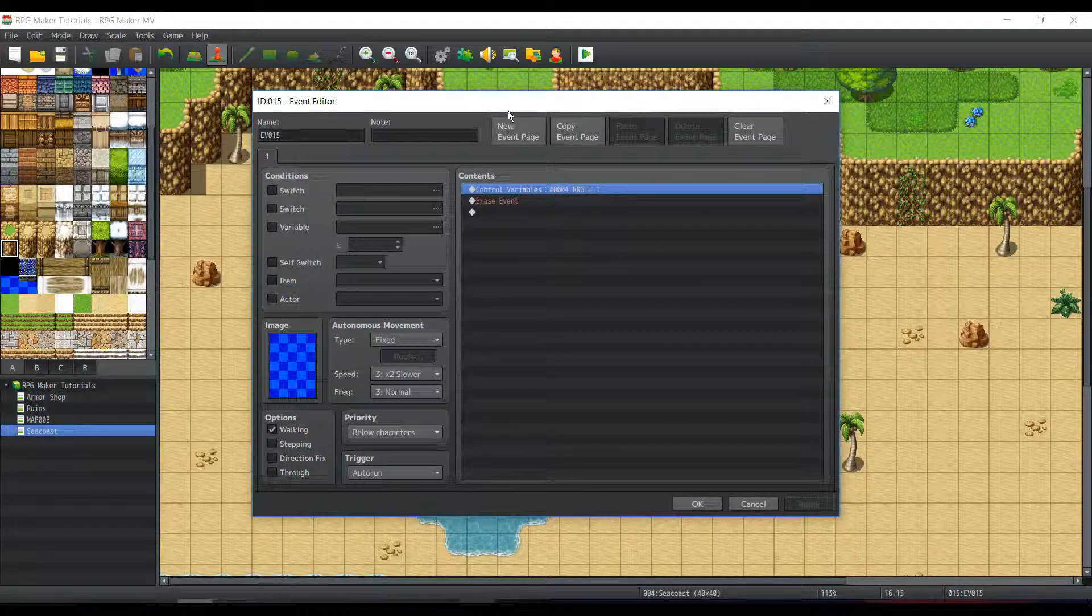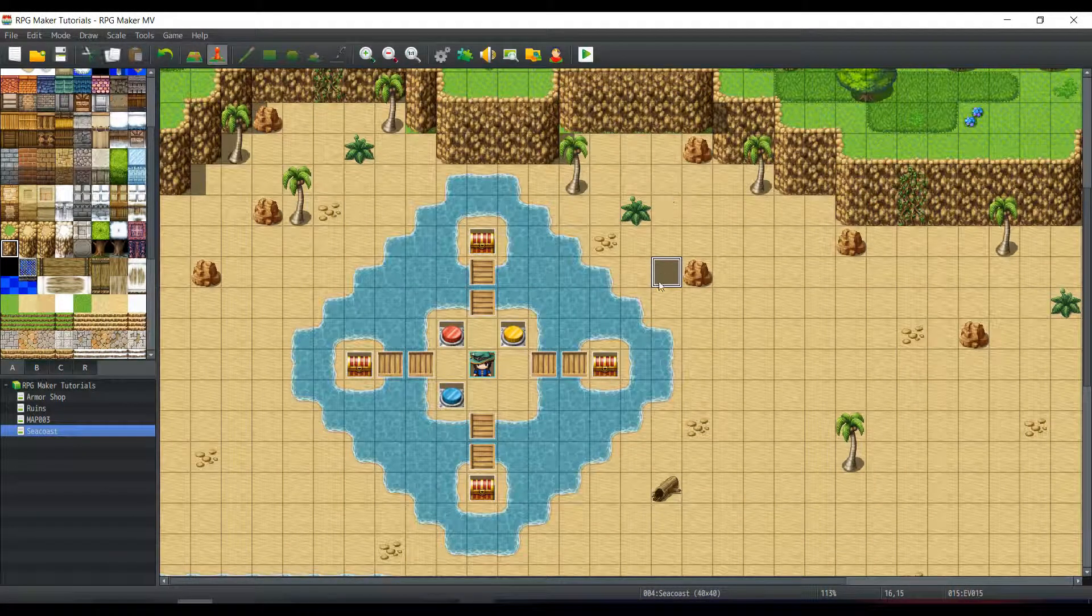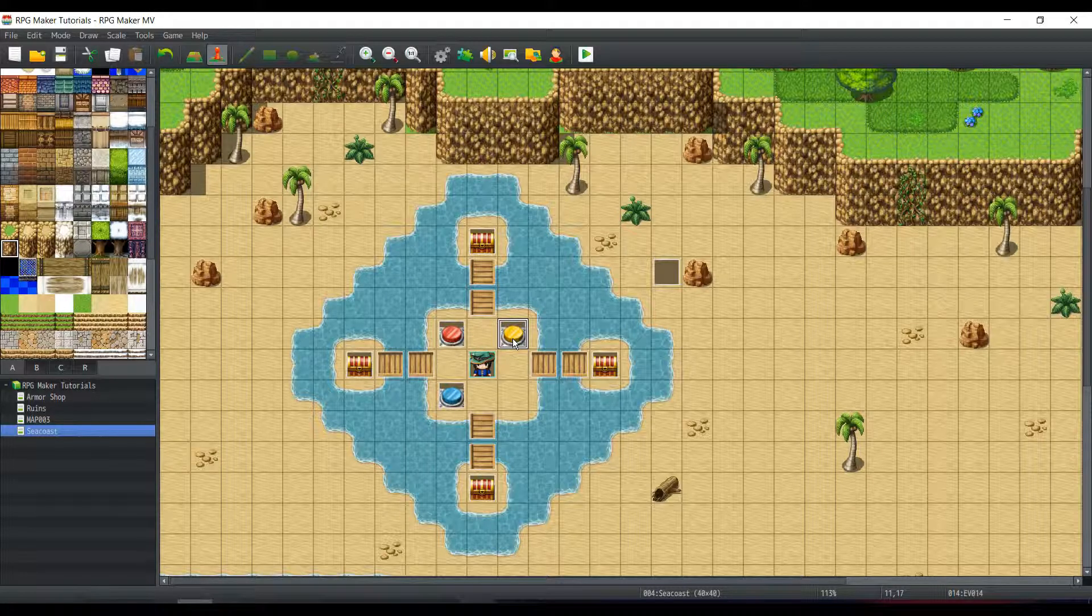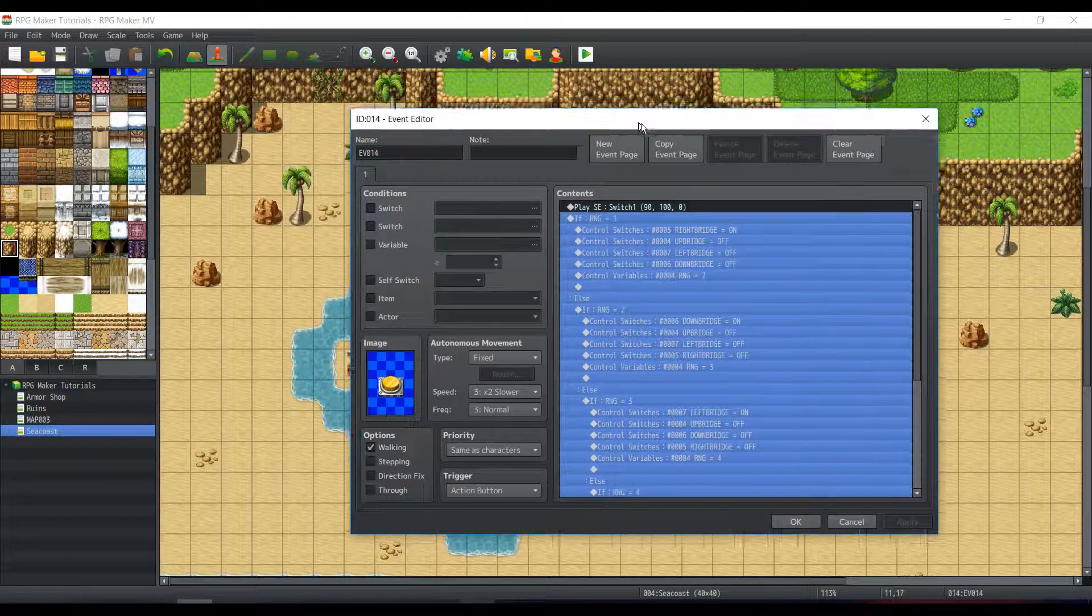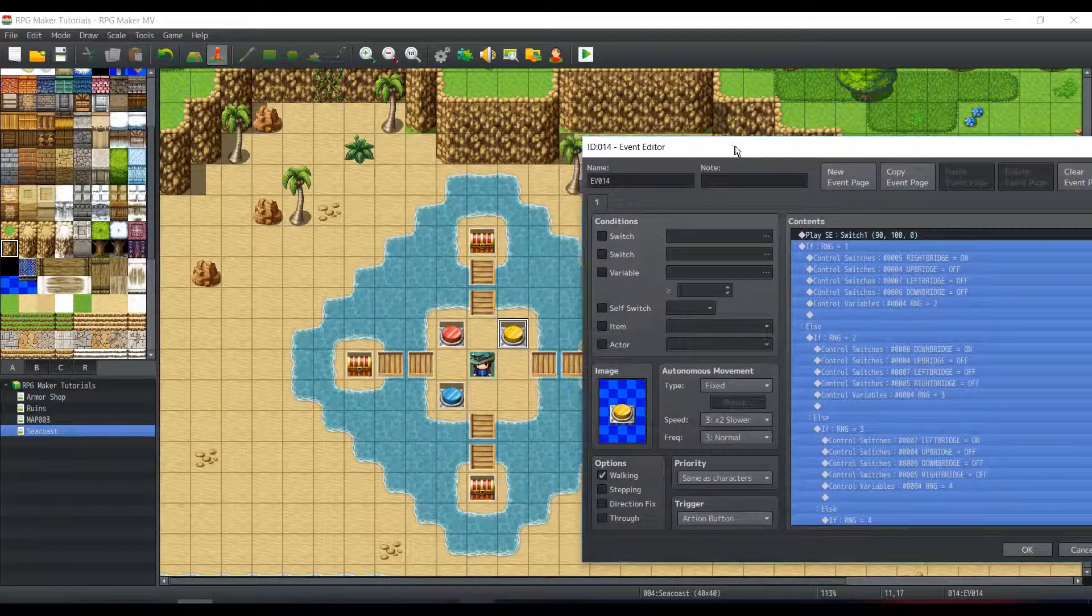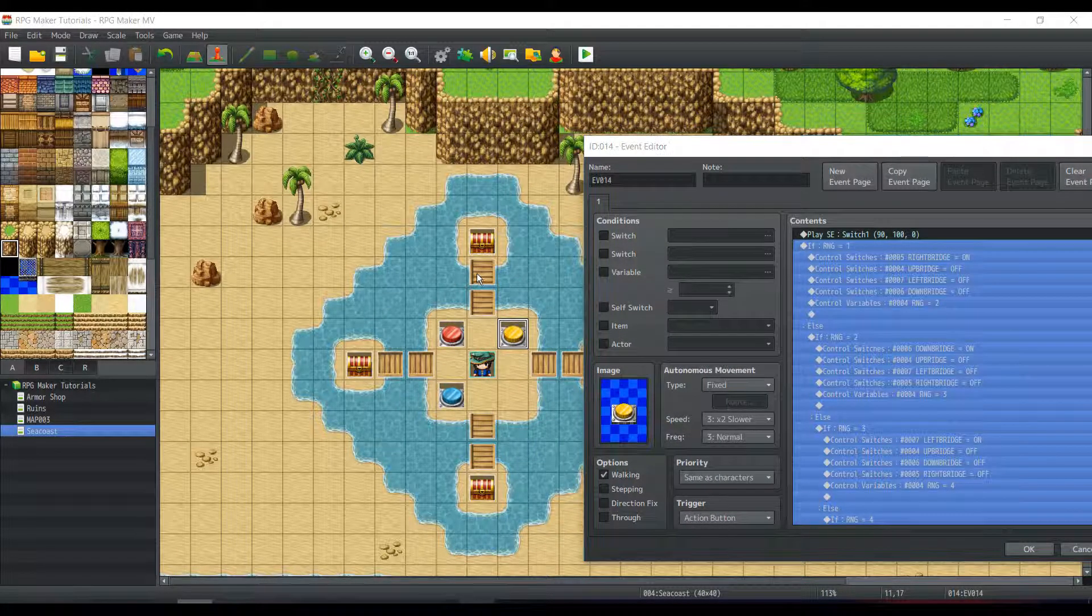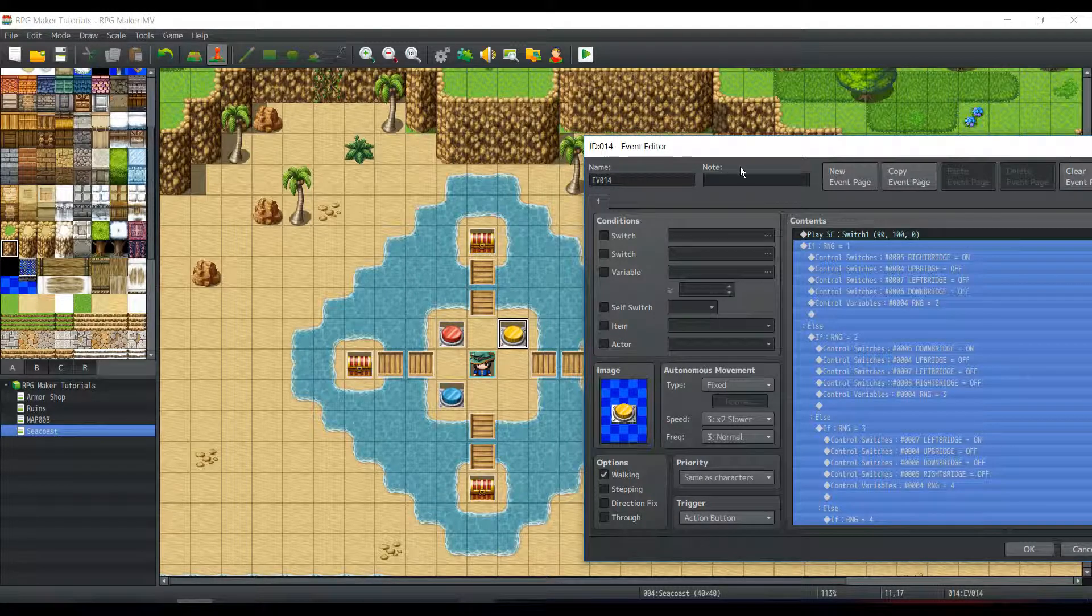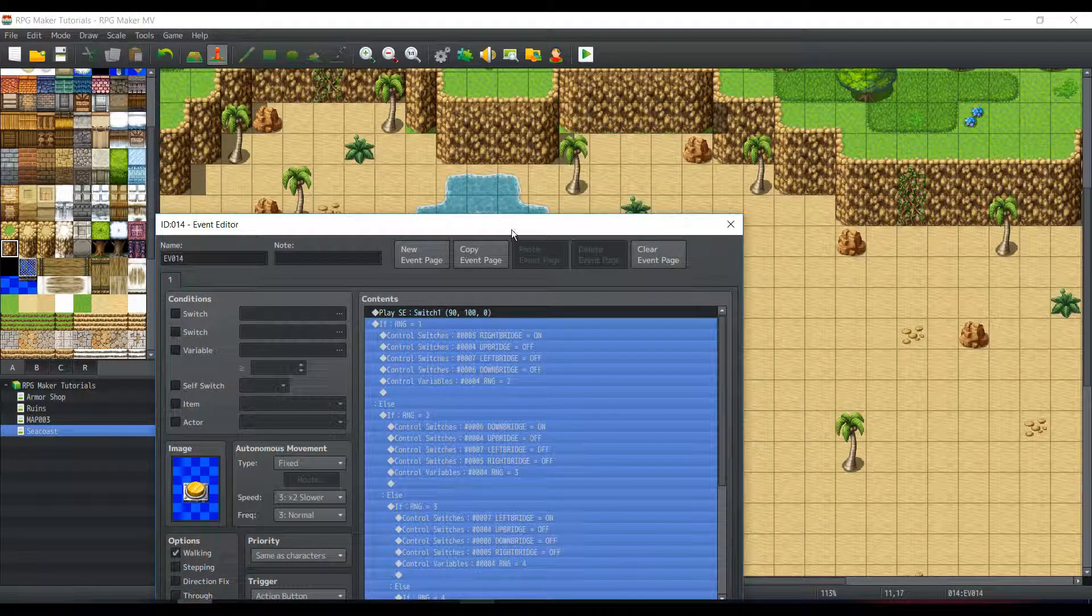It'll control the variable so that RNG is equal to one. Now this is basically only important for this switch specifically. If RNG equals one, well, since the beginning, it's not going to have a bridge switch on. You can make it, if you want to start off with this bridge on, then you can. You'll just have to turn off the switch in that specific event.